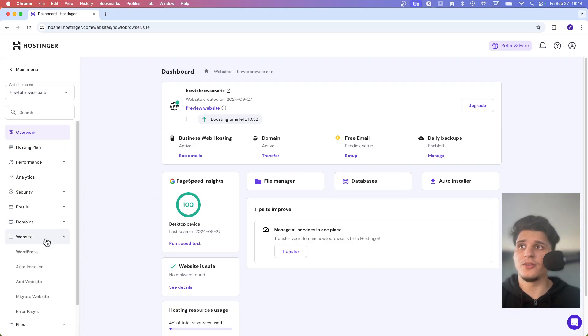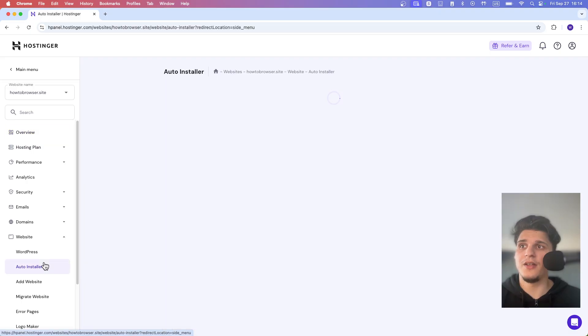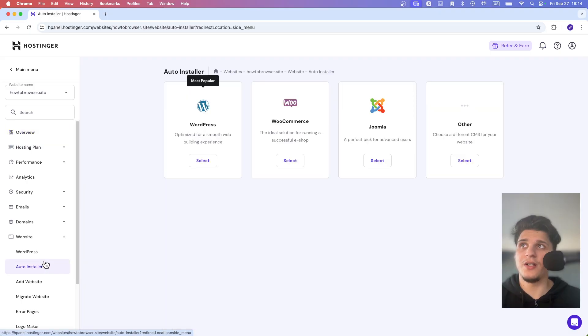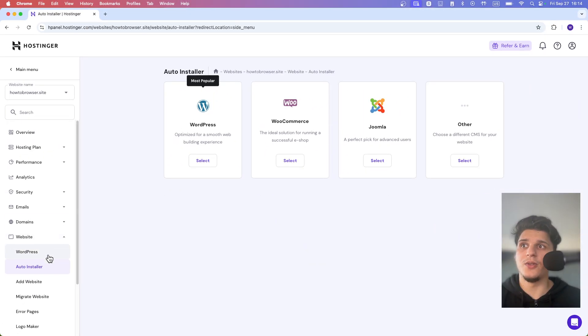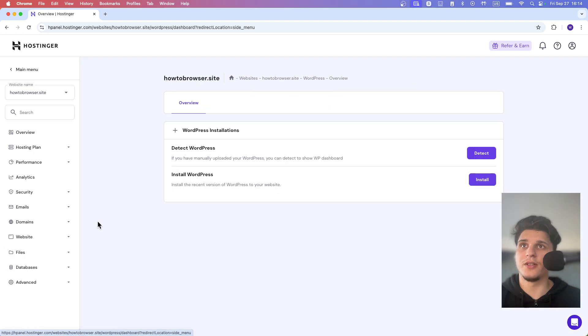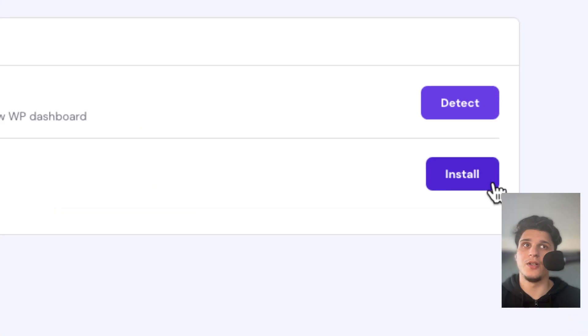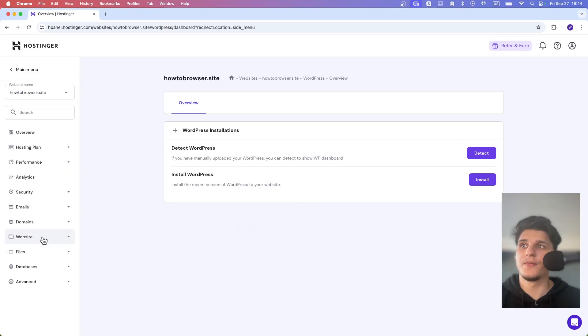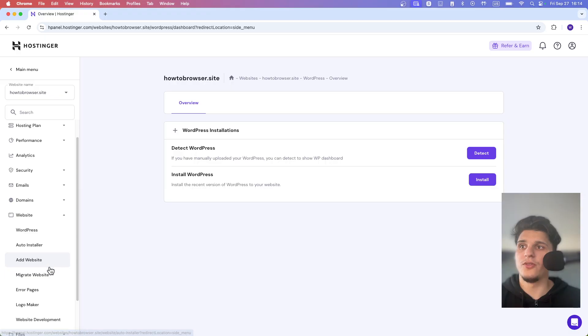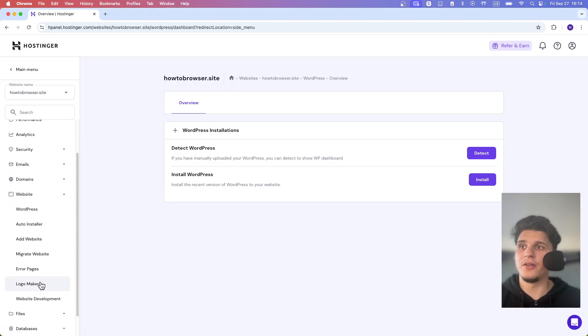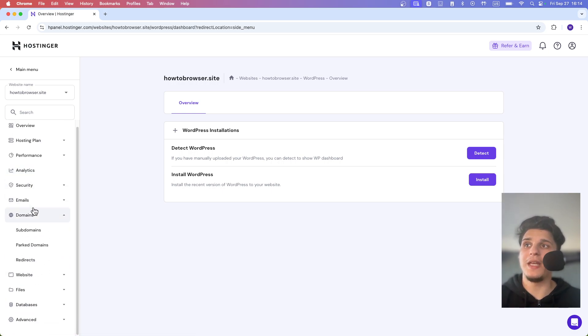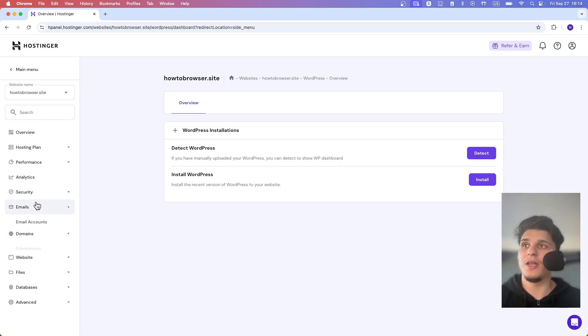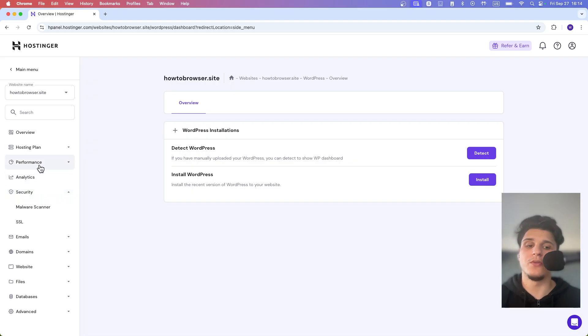You can also go to website where you have the auto installer. You can select or add WordPress, or click to install WordPress. You can also migrate from here. You also have options for logo, website development, domain, subdomains, email, security and performance.